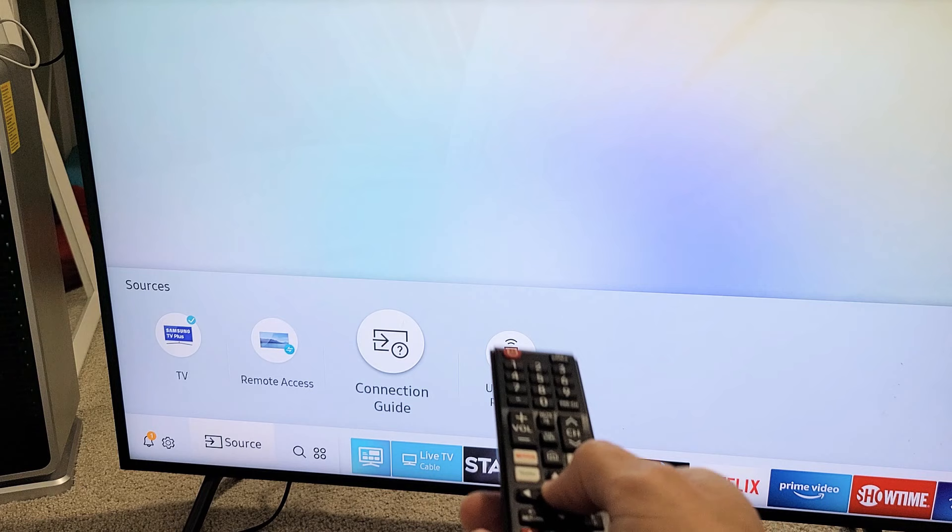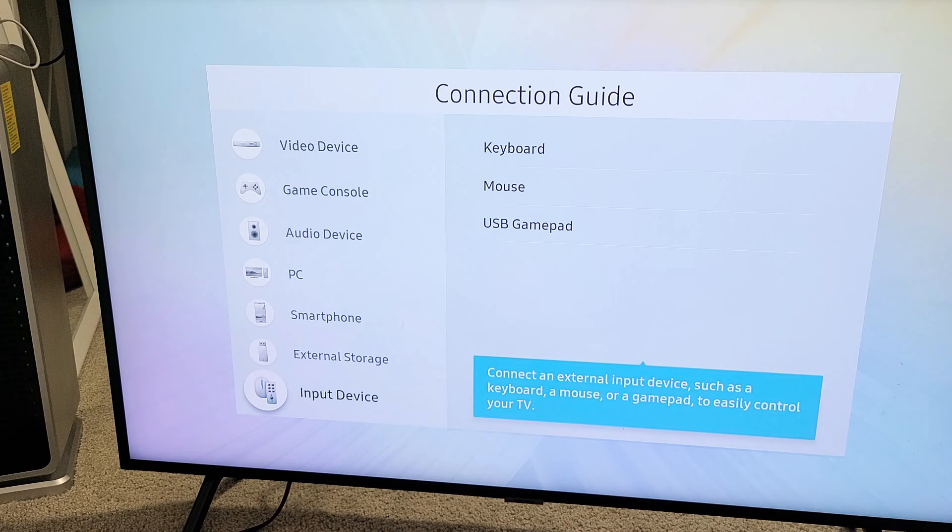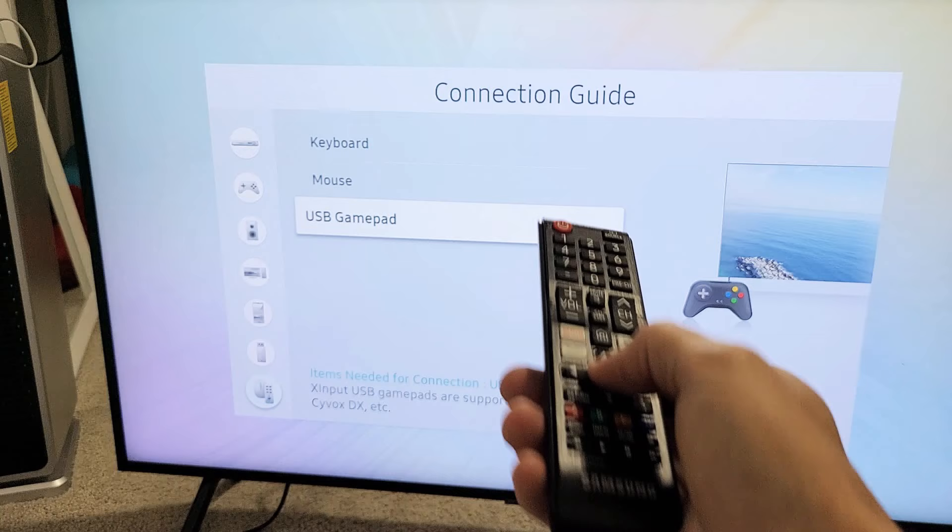And then from here, we're going to go down to the bottom here, just Input Device. Go ahead and click on OK on the remote, and we want to go down to USB Gamepad. Click on OK.